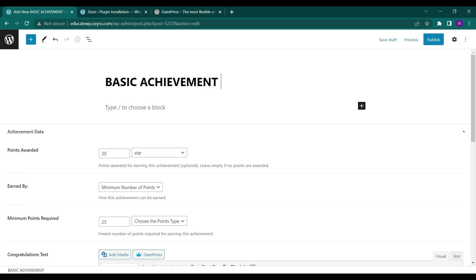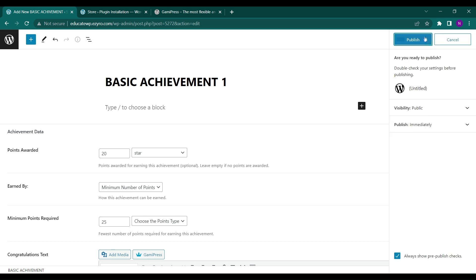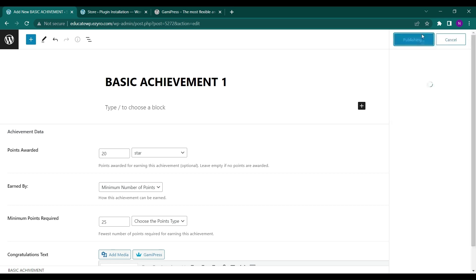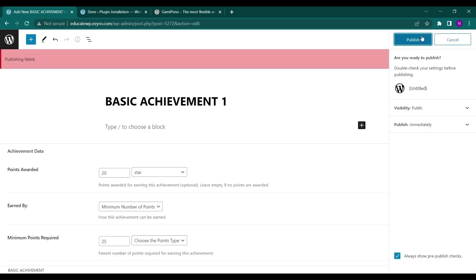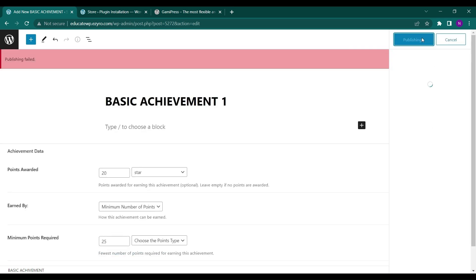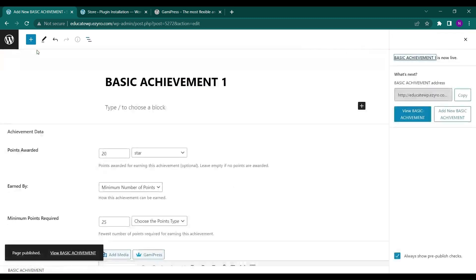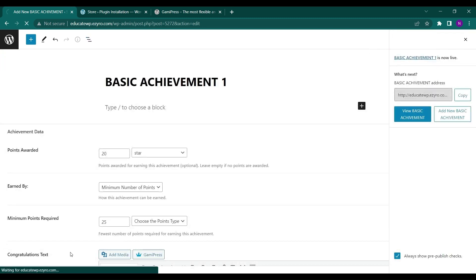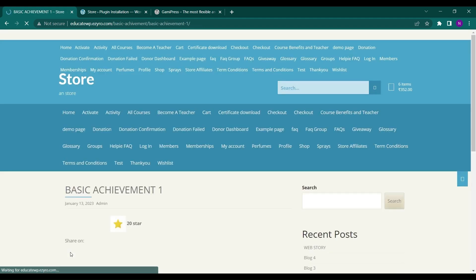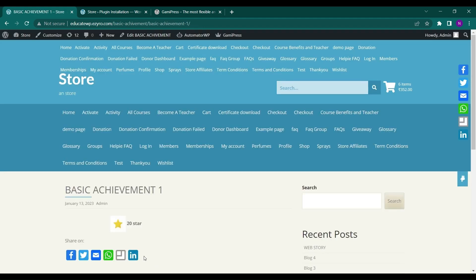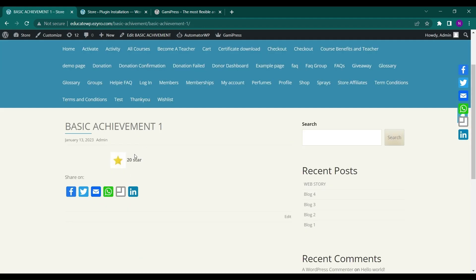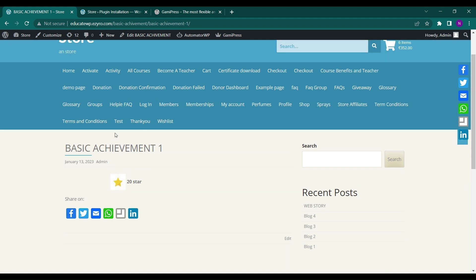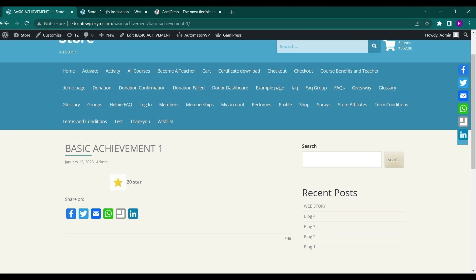And let's add a title, basic achievement 1, and click on publish. Now you can view the basic achievement by clicking on here. So this is how it looks like. You will get 20 stars when you achieve this basic achievement 1. Now let's get back to our plugin.